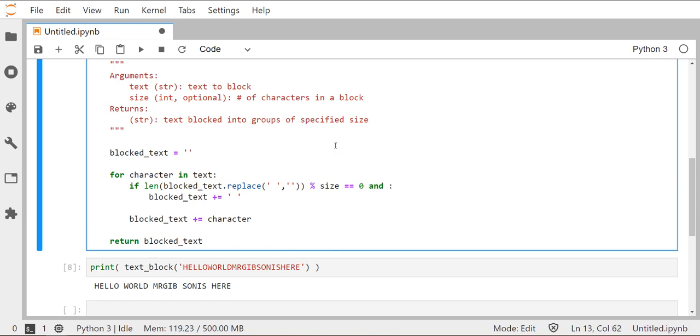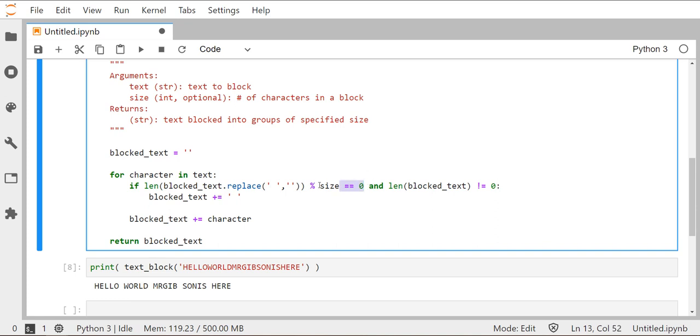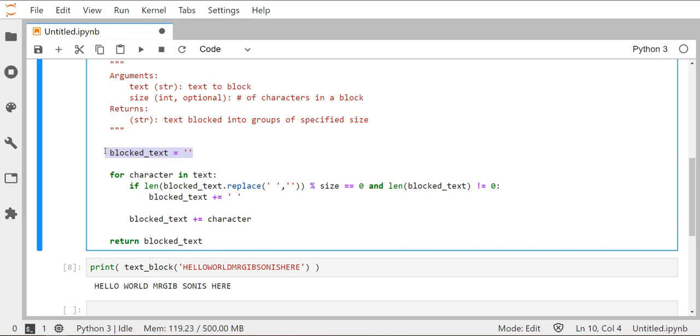I think the easiest way to get around that is just introduce a second condition in our if statement. We don't want it to do that if it's the length of the string is zero. Every other time that seems to be working fine, but we want to just make sure that if the length of the blocked_text without spaces is divisible by our size variable and the length of the blocked_text is not equal to zero, then go ahead and add the space. So we want both of these things to be true before we introduce a space. And since this highlighted one here, the length of the blocked_text not equal to zero, is not true the first time we run this, it won't introduce this space when we first start out and there's nothing currently in the blocked_text string.